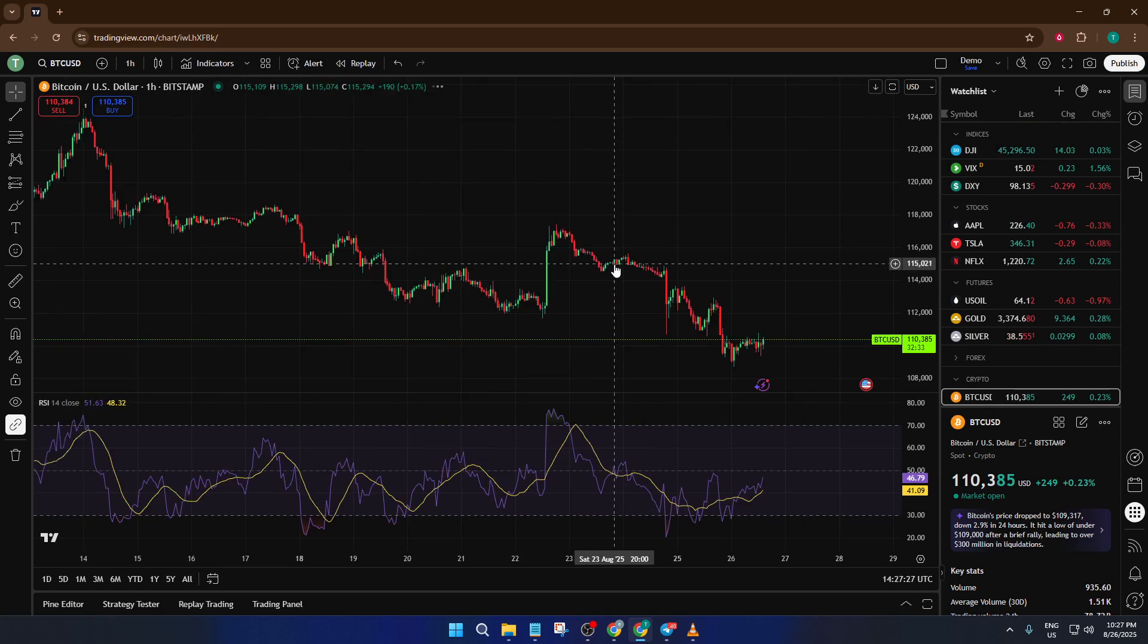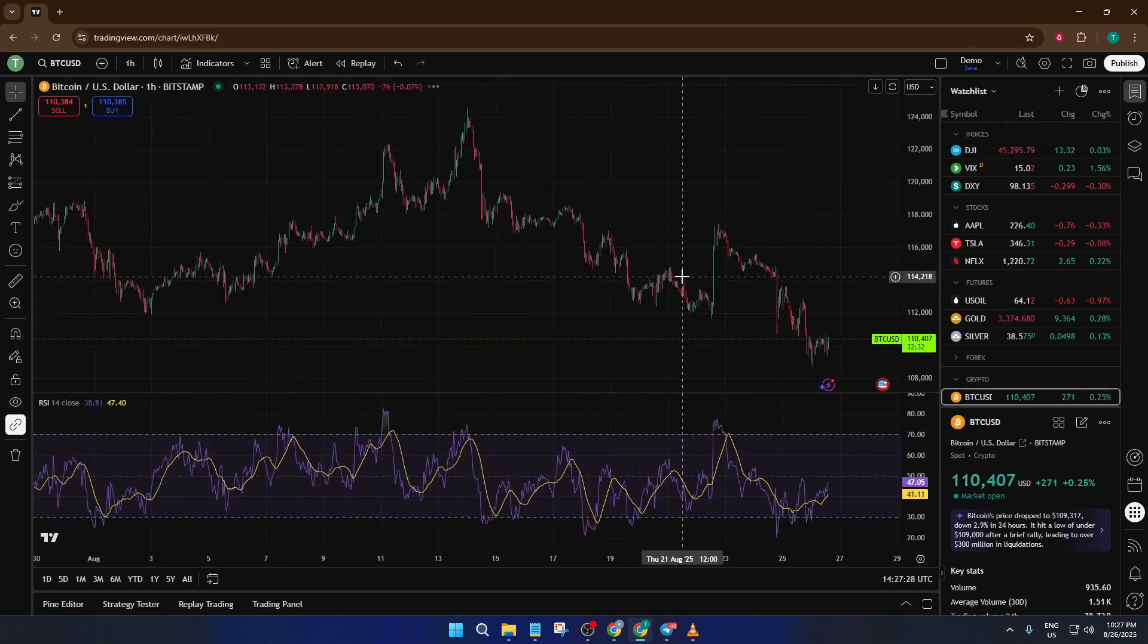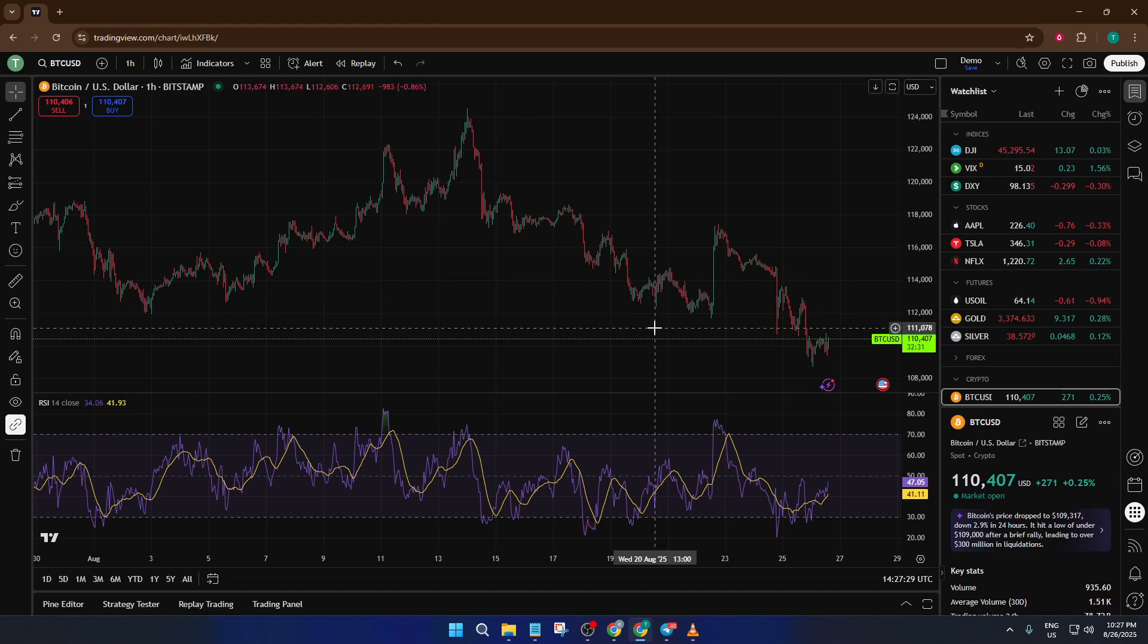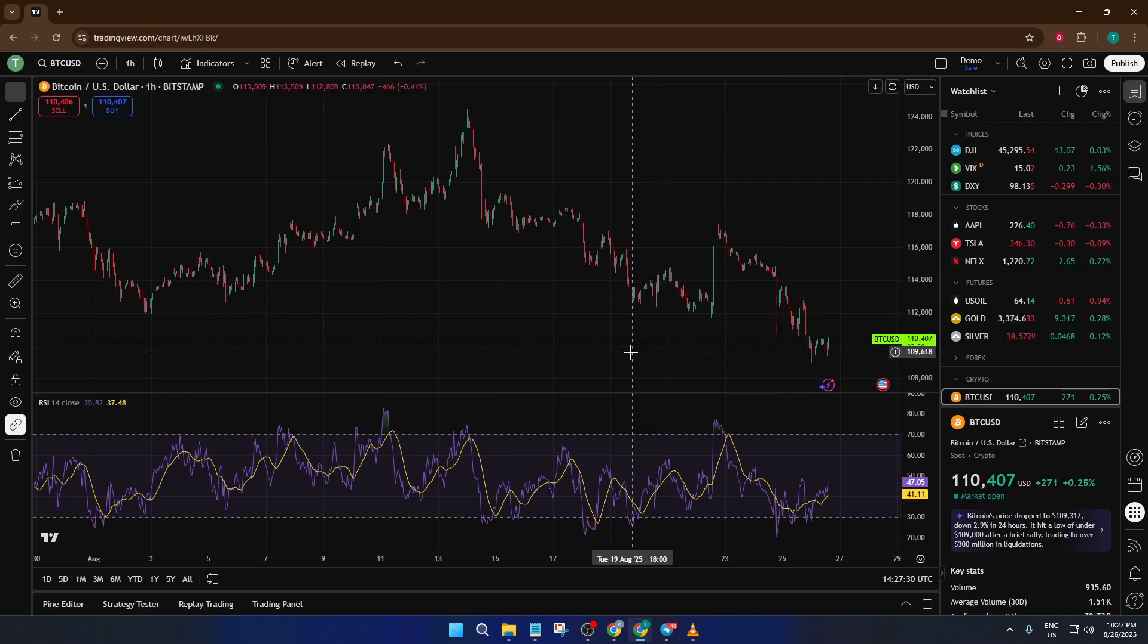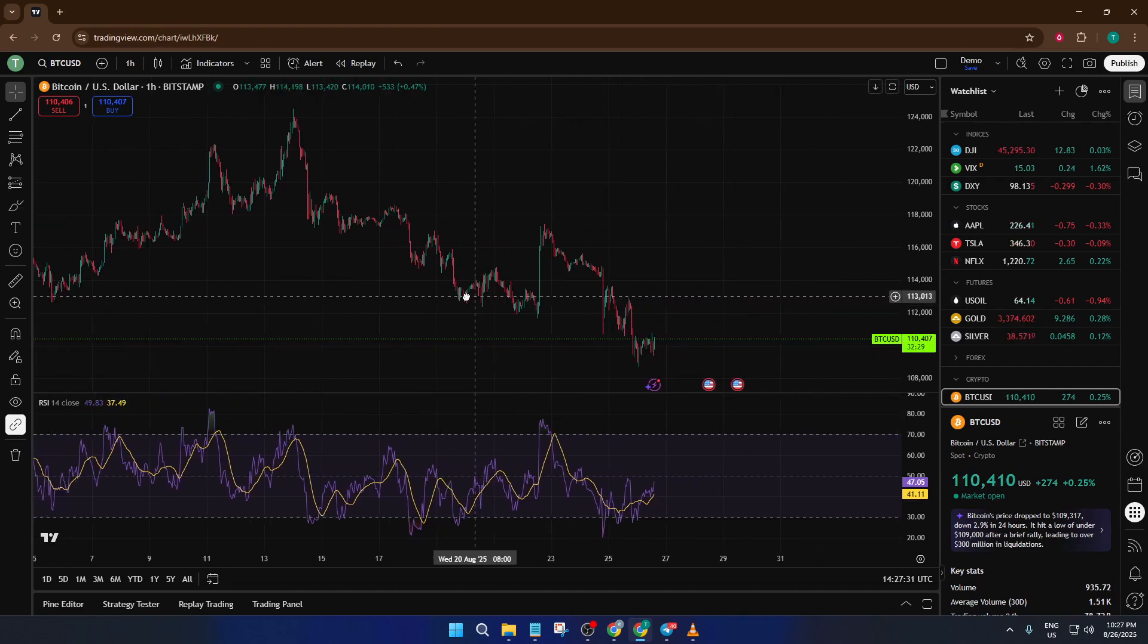Instantly, your chart is back exactly as you left it. Nothing is lost and your annotations, indicators, and drawings are all preserved. It's honestly that easy.